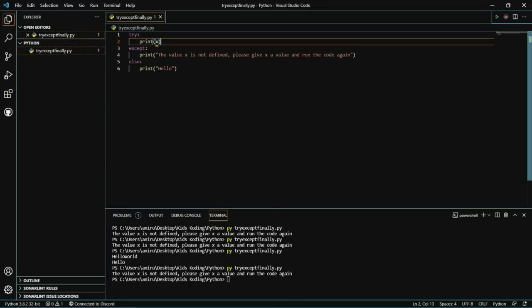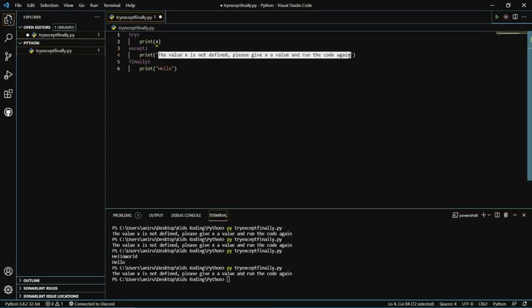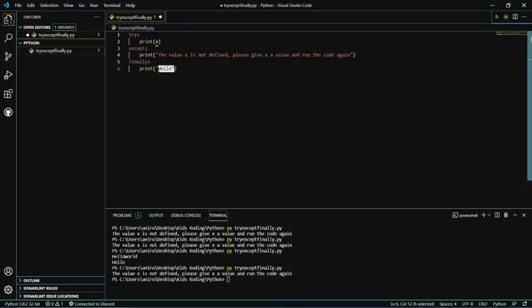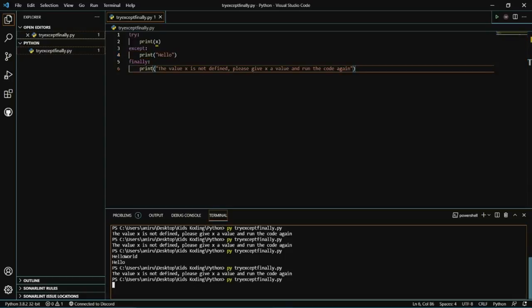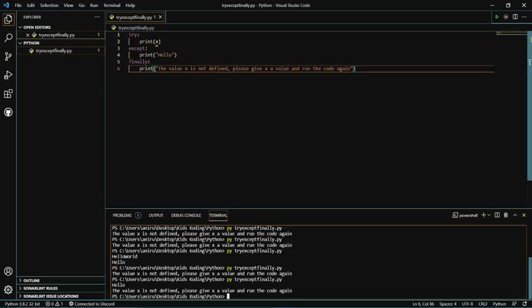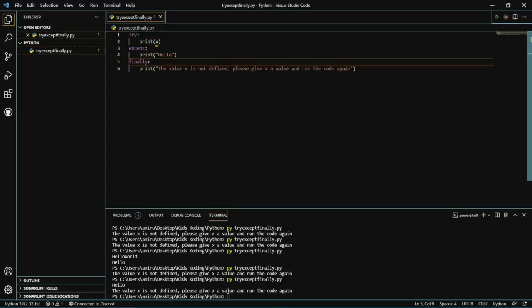Then finally, we have the finally statement, which will let you run try and except statements regardless of whether or not they produce an error. So we're going to change the else to finally. Let's run that — and there you go. You'll still be able to see your except statement and your finally statement, because even though X is not defined and it has an error, it will still run because of the finally statement. That's pretty much it for this video — if you learned something new, be sure to leave a like and subscribe.